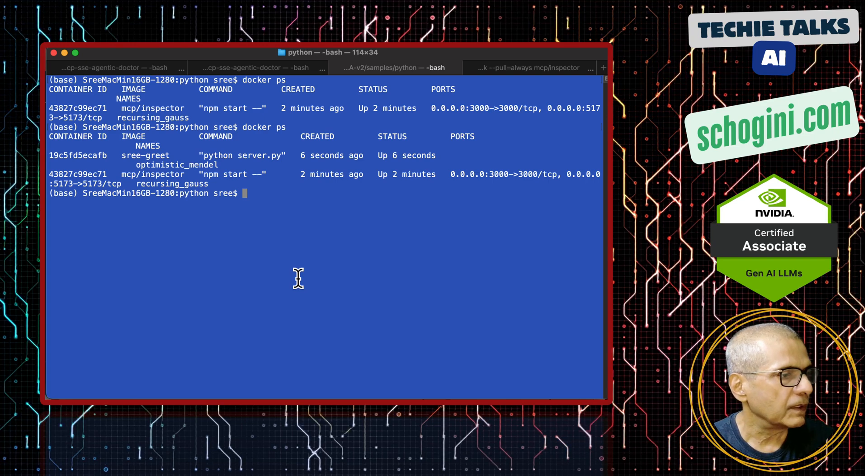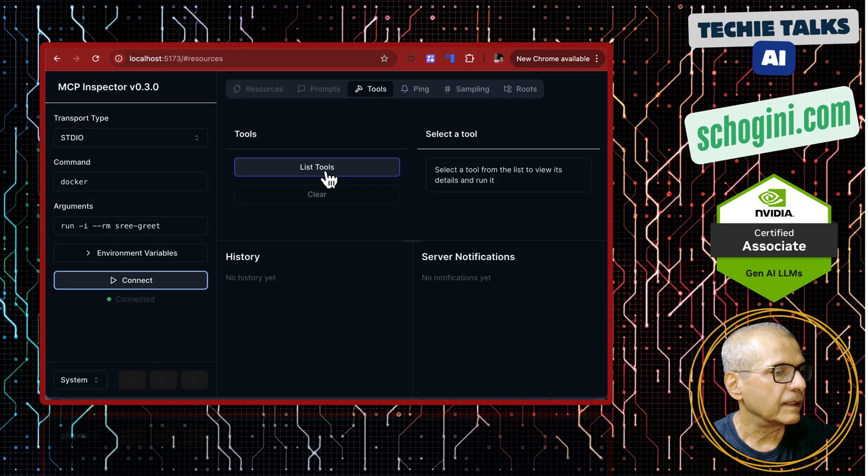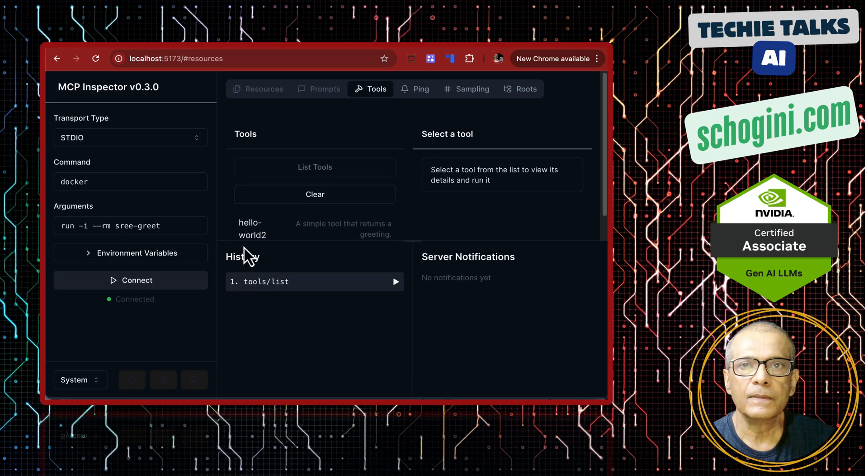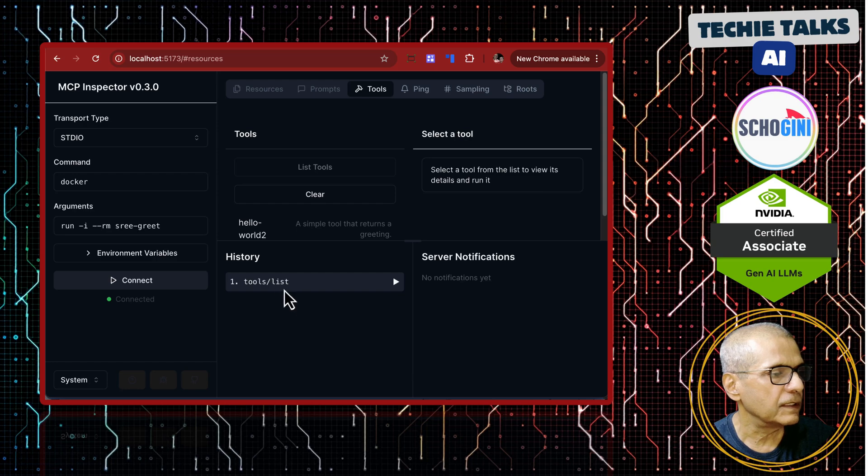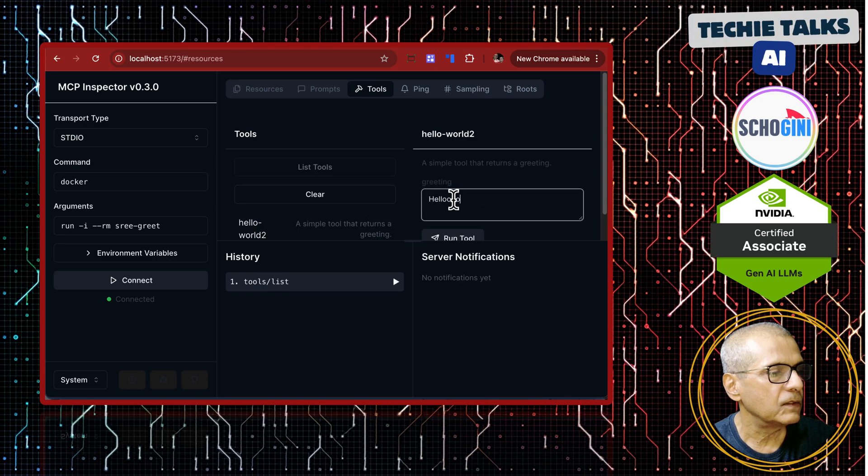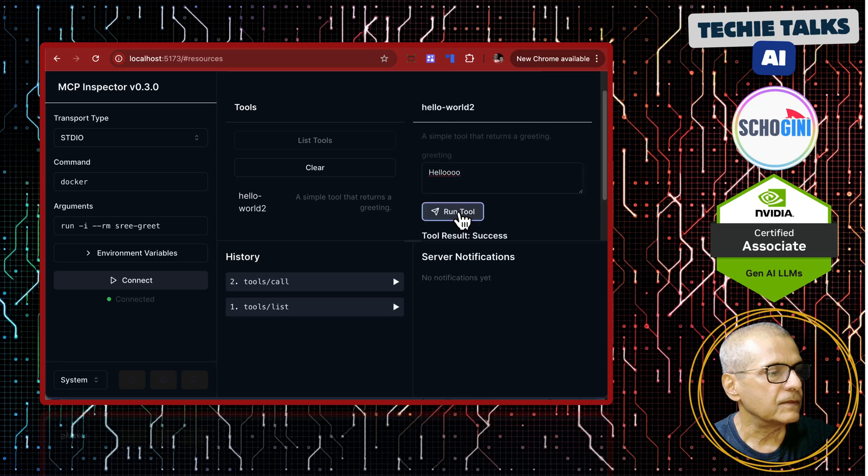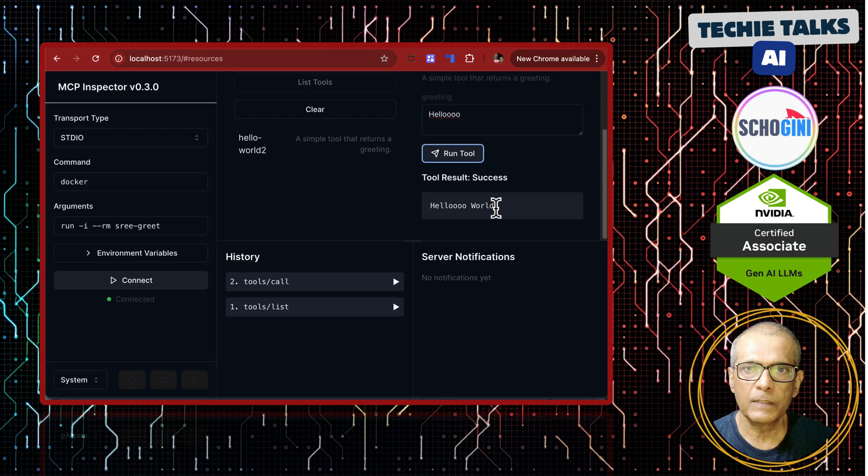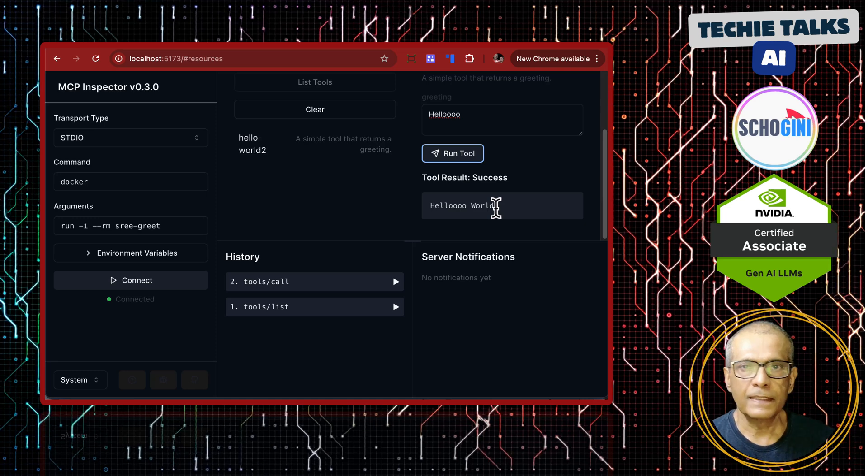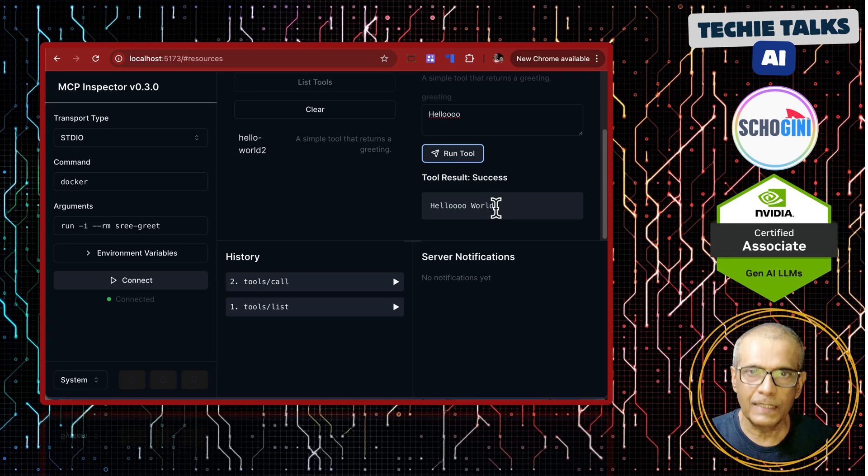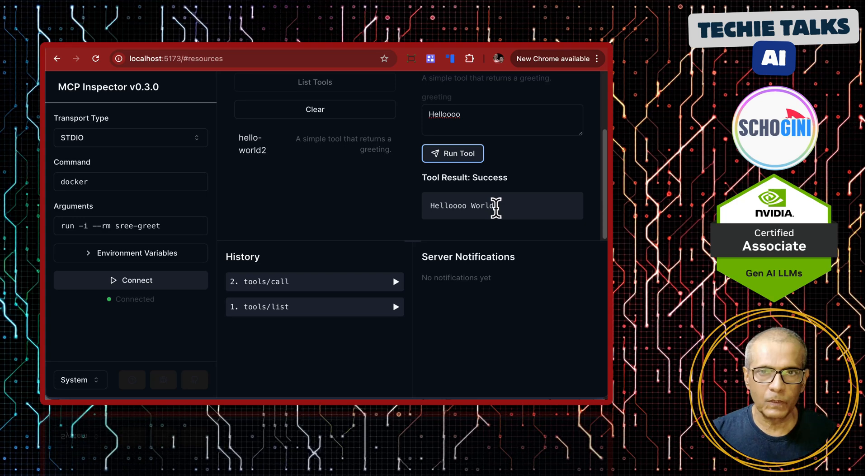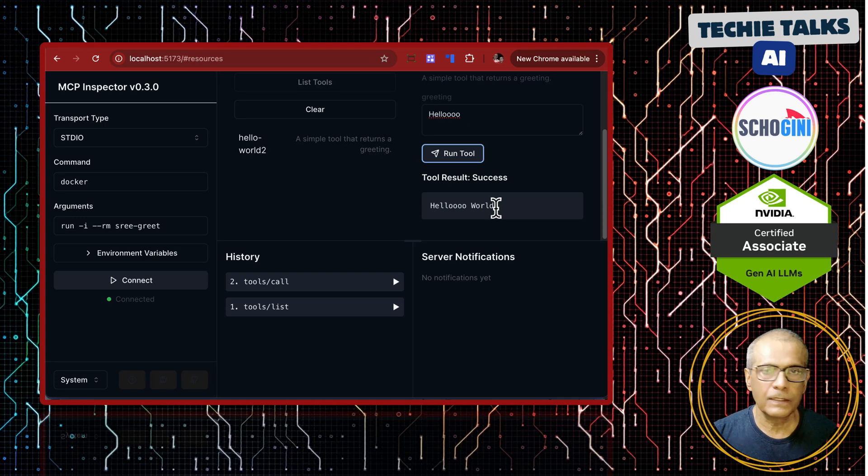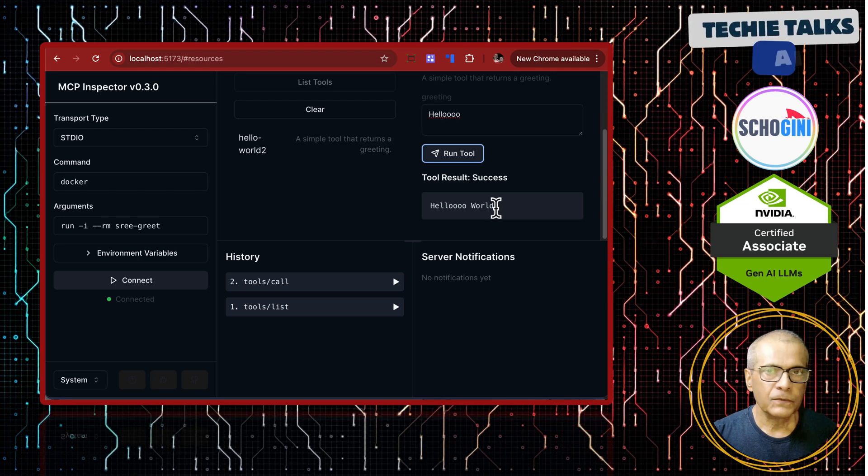Now if you click list tools we should see that hello world 2. Tool list and if you click on it here and enter hello like this and run tool we see the tool working. We have fully tested our MCP server running within a docker container. So far is clear? These are tiny examples but it took time to prepare these experiments. Once it works it will continue to work wherever you try it. And the code is available for you to clone and try it.